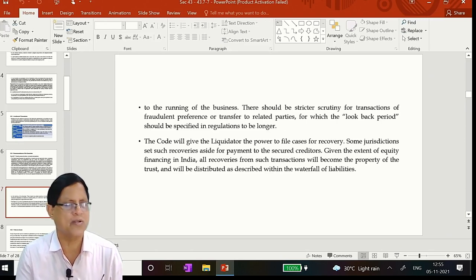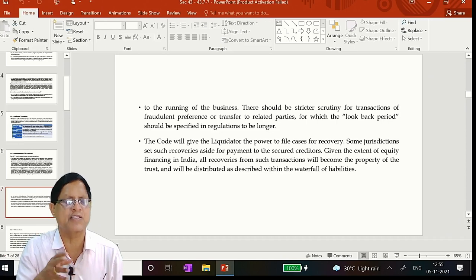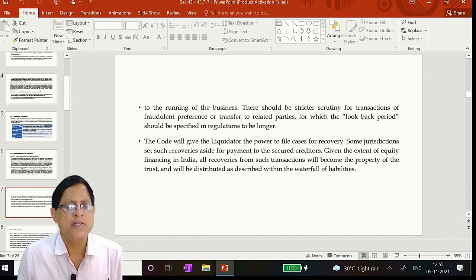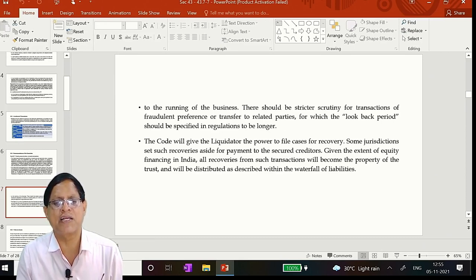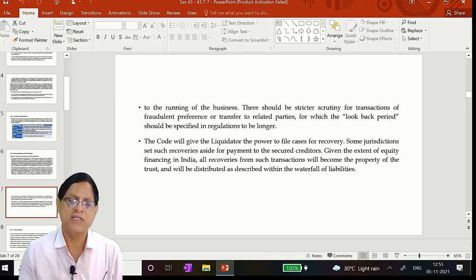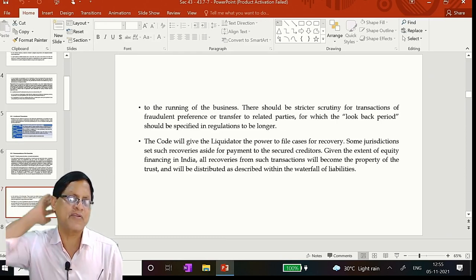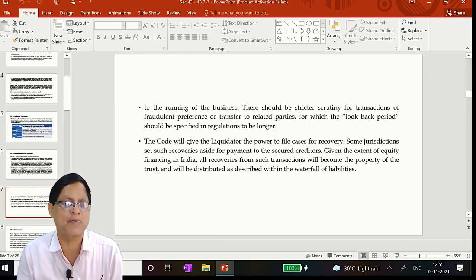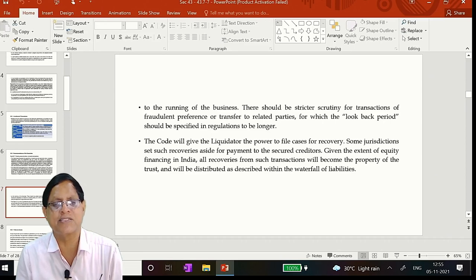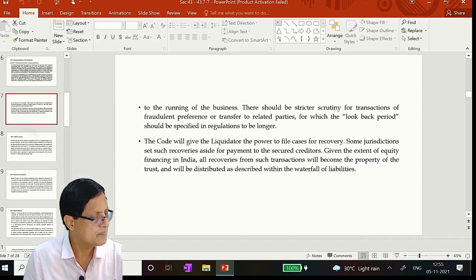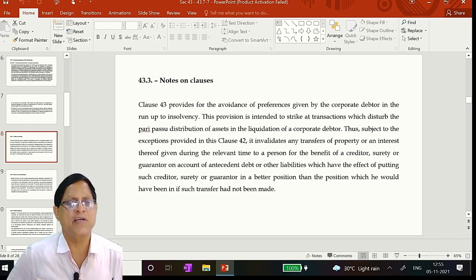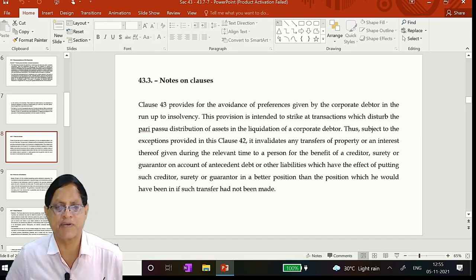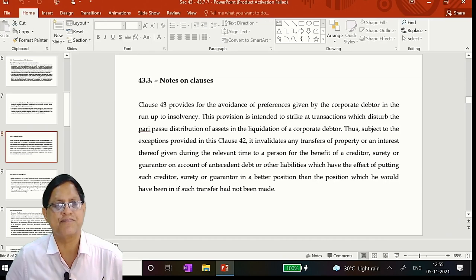The committee, normally if you see friends, they see that background to this they have analyzed. They have recognized and then before introducing this, I will just finish that, then I will explain the examples. The committee recommends that all transactions up to certain period of time prior to application of IRP, look back period, should be scrutinized for any evidence of such transactions by the relevant insolvency professional. The relevant insolvency professional is responsible for verifying that reported transactions are valid and central to the running of business. There should be stricter scrutiny for transactions of fraudulent preference transfer to related parties for which the look back period should be specified in advance. That is why they made two years.